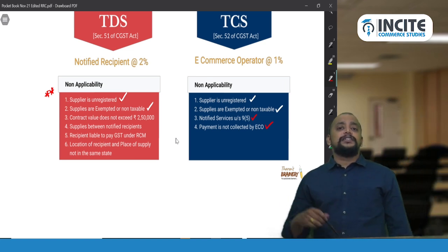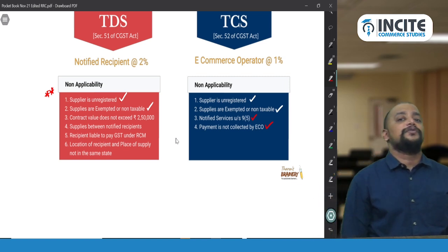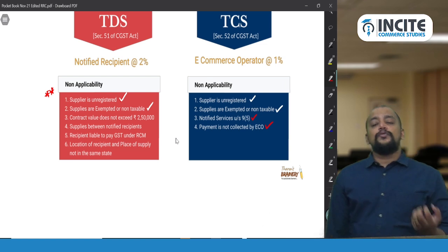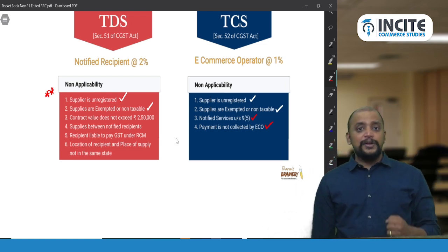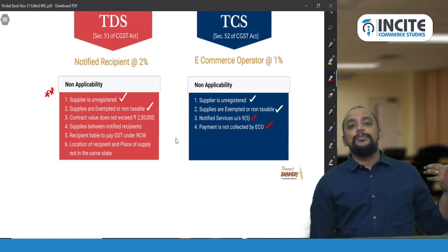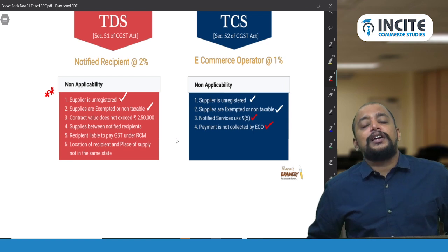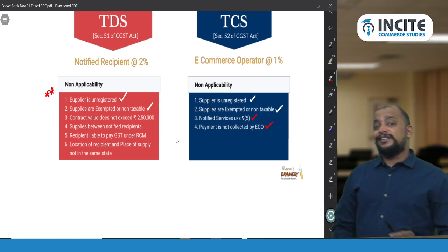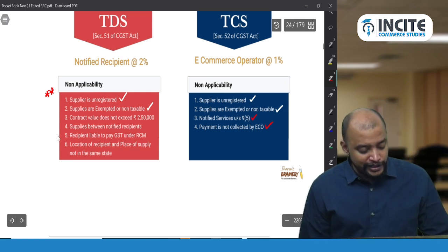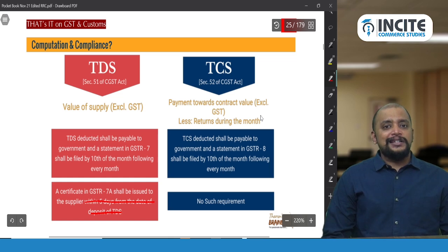Since for Section 9(5) notified services the e-commerce operator is already paying GST, requiring them to also deduct TCS is not feasible. Additionally, TCS is not applicable when payment is not collected by the e-commerce operator — if the payment is directly collected by the supplier, TCS does not apply. TCS arises only from the money the e-commerce operator collects from the buyer.